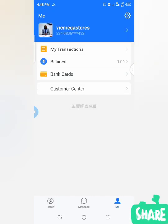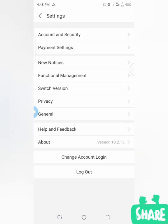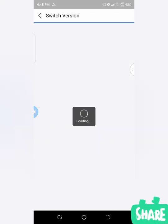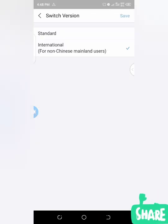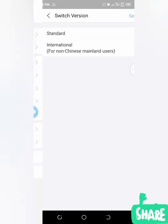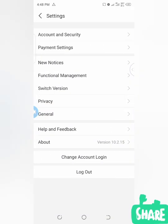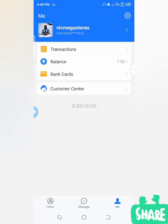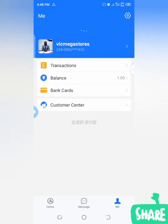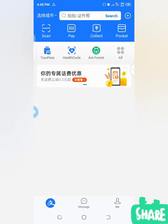That is just as simple as that. If I want to go back to standard version, I will click on Settings again, then come back to 'Switch Version,' and click on 'Standard.' Let me go back to the homepage so you can see how everything looks now. You can see the home page.